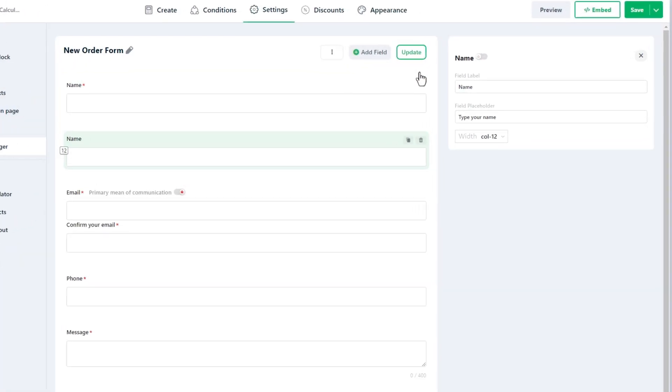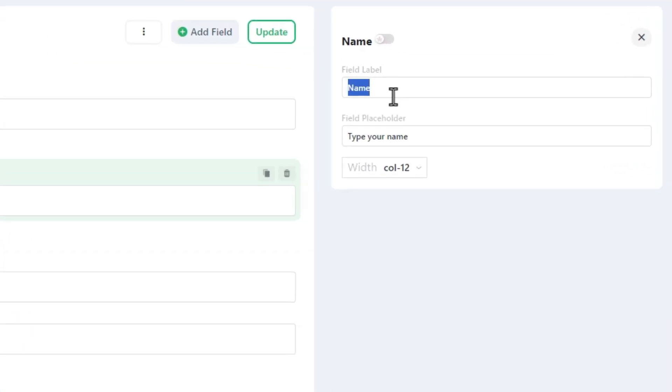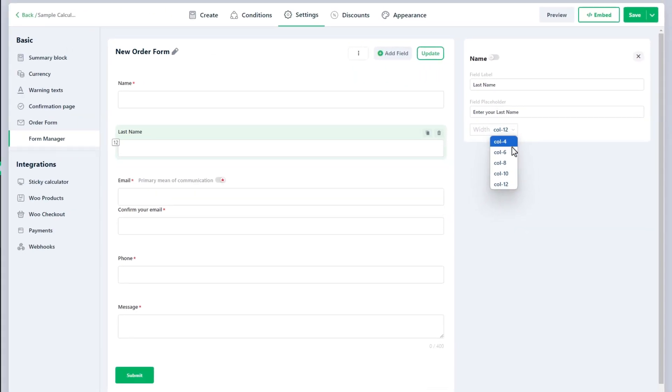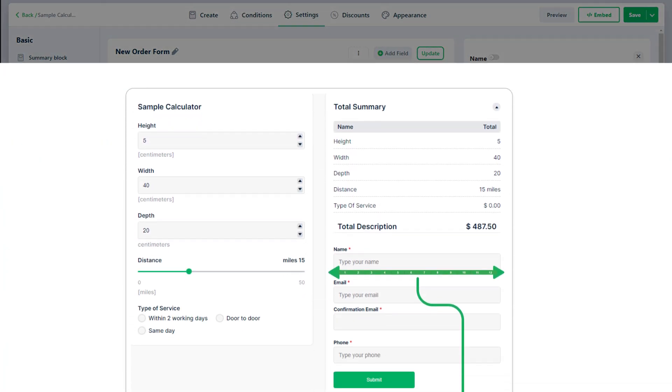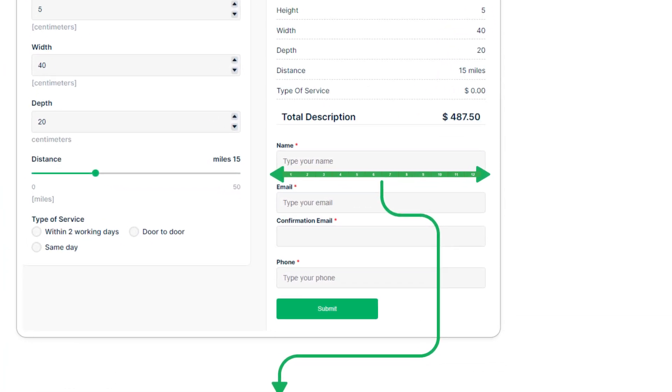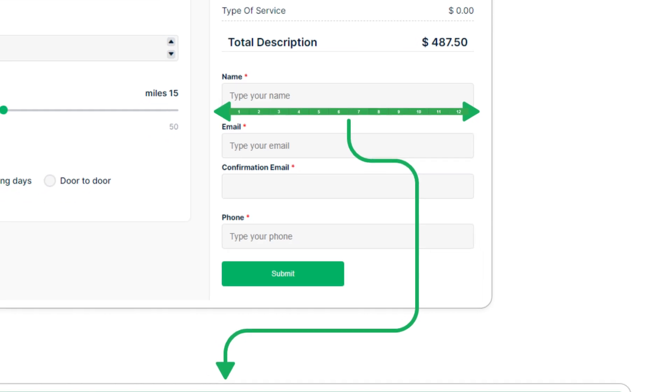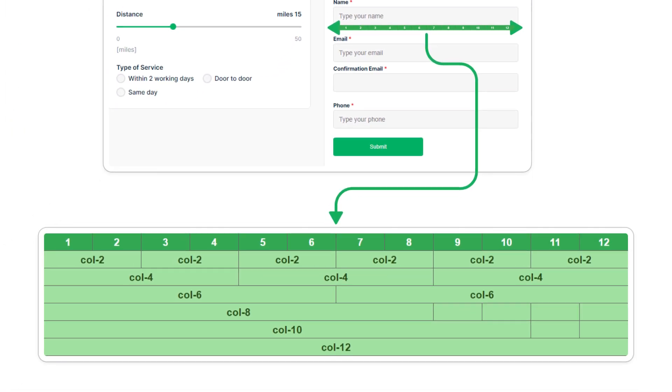Write the label for the field and provide a placeholder for it. In addition to the previous method to change the width of the form, you can also adjust it here. The form's total width is divided into 12 equal parts and you can select the field width relative to these divisions. The available options range from Col-4 to Col-12.